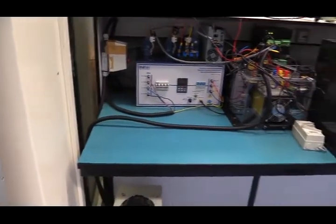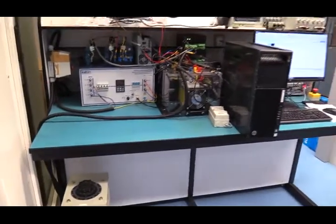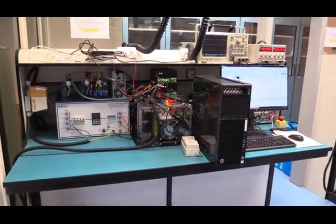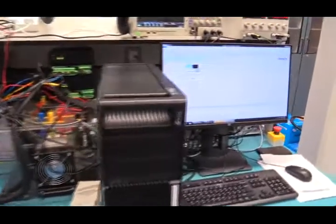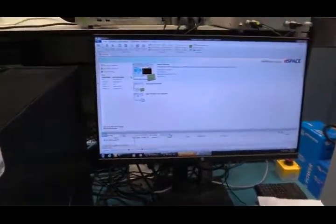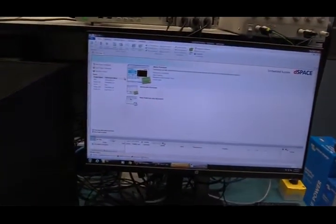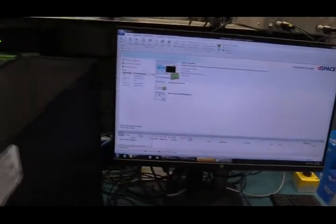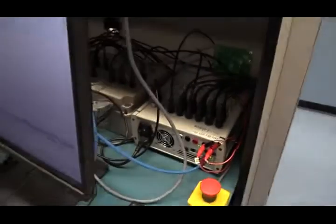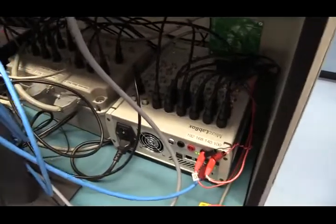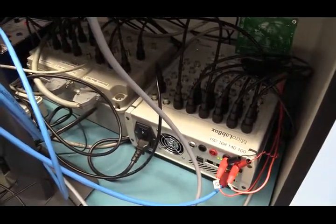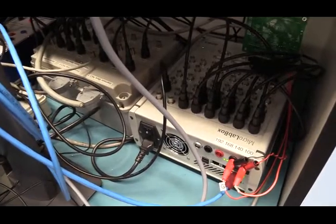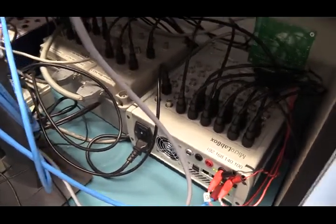This is the general overview for the control of SRG. Here we have the computer, which is used to program the control algorithm for SRG. And here, this is the DSpace Microlab box controller. It's like the brain of the system. It controls everything.